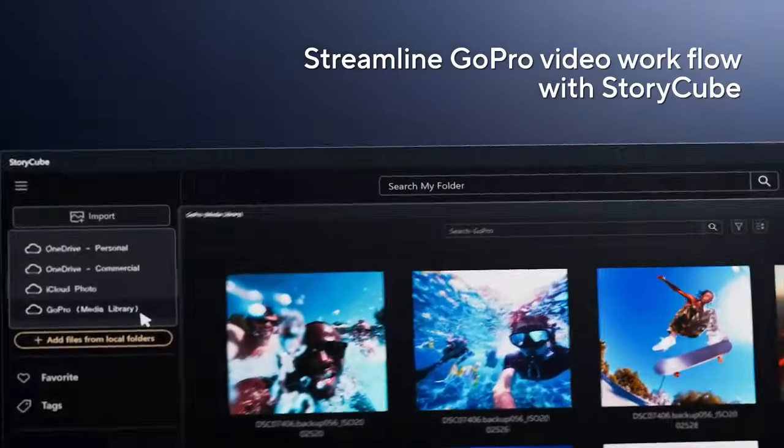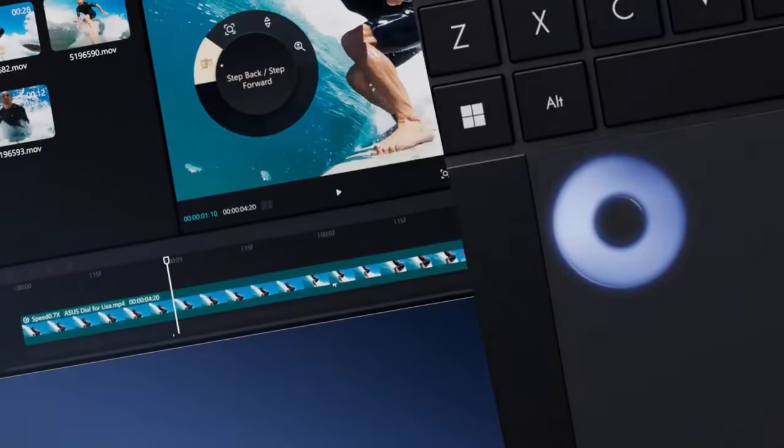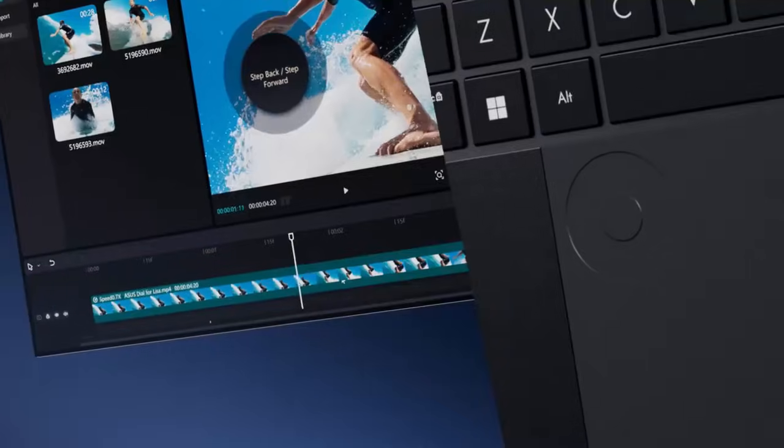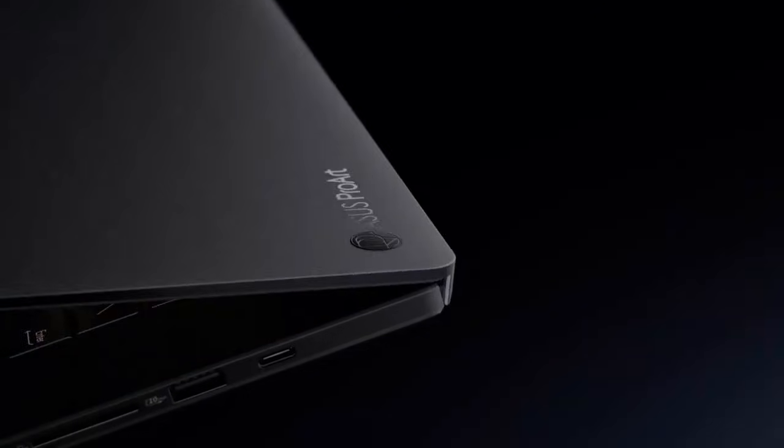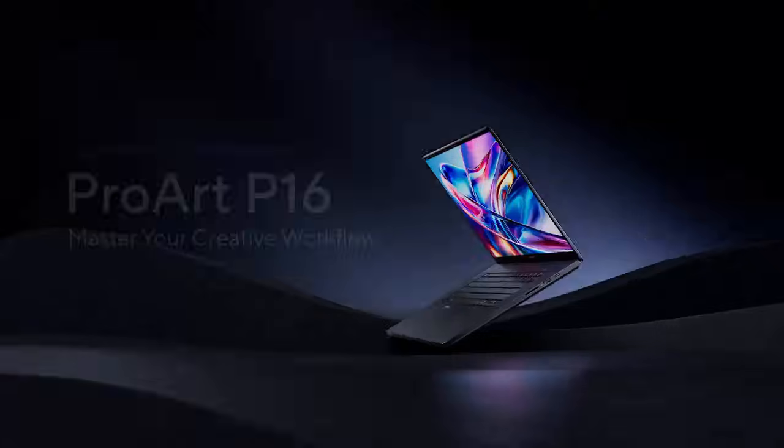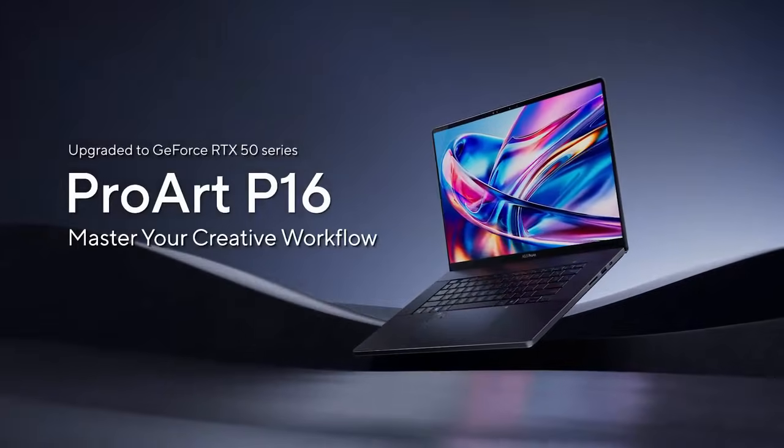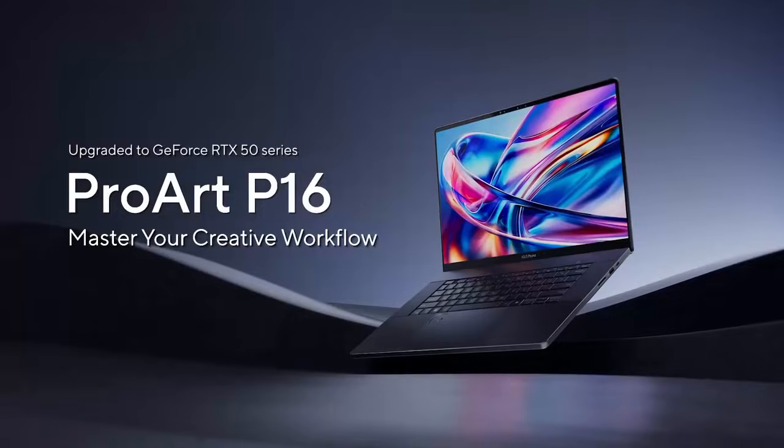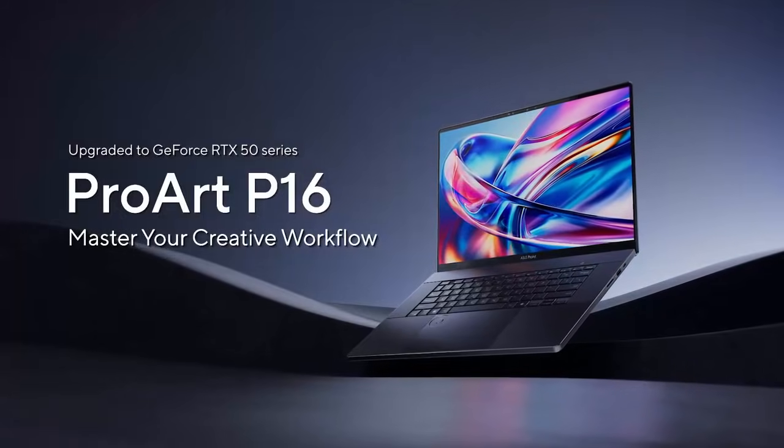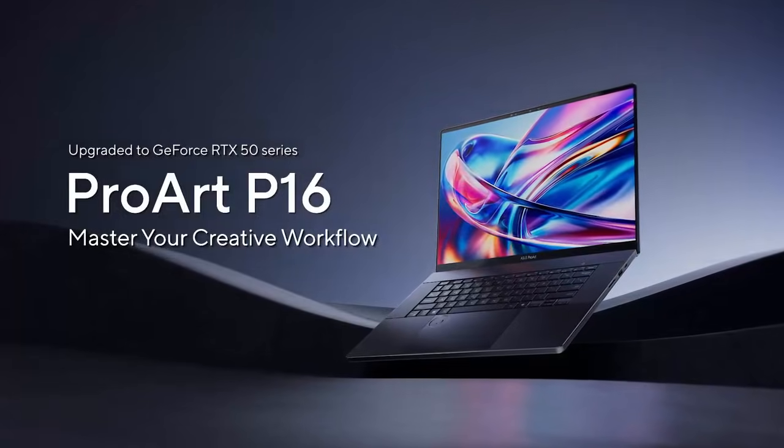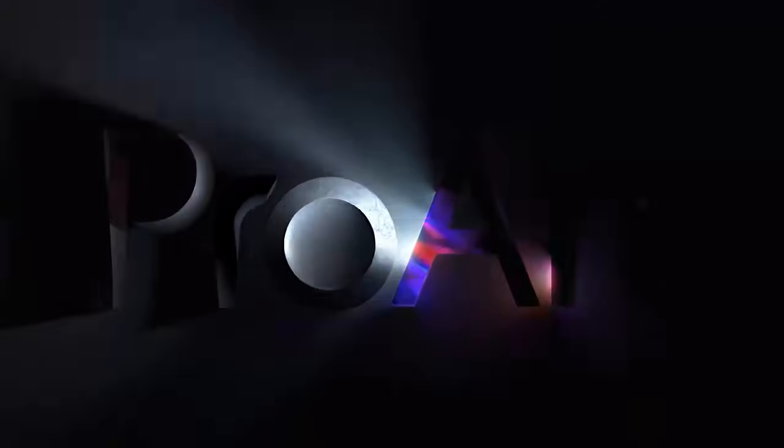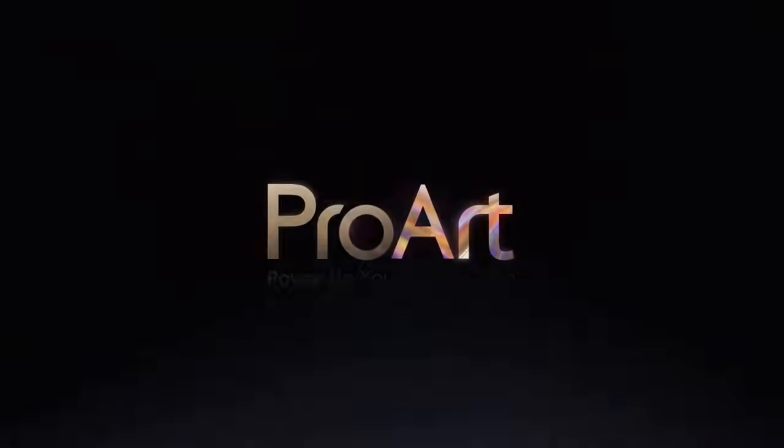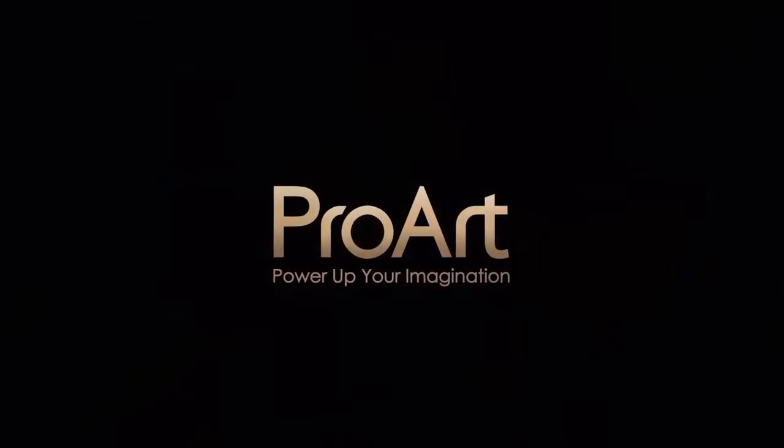Our full in-depth review is coming this October, where we'll test both Intel and AMD options paired with the RTX 5090 laptop GPU. Until then, this first look suggests ASUS may have created the most powerful and the most creator focused laptop of the year.